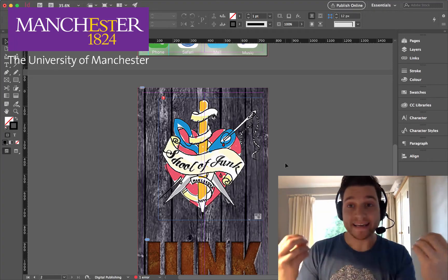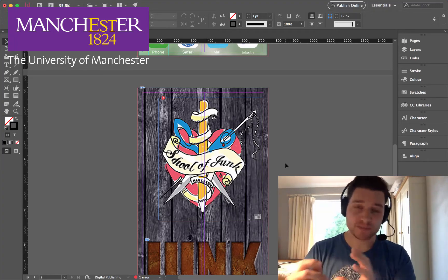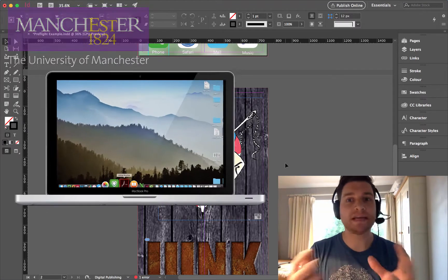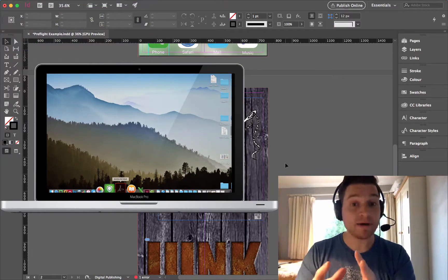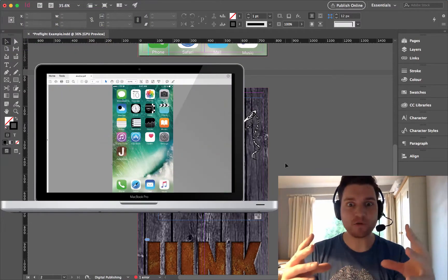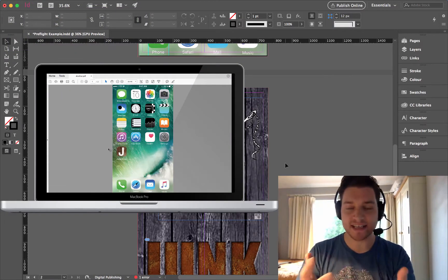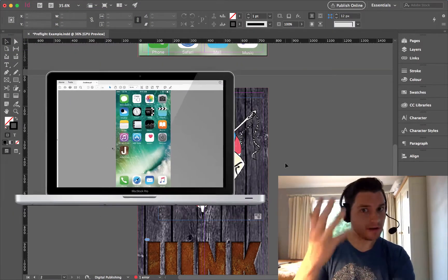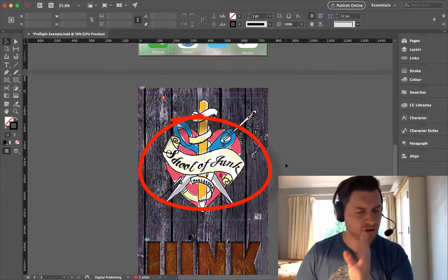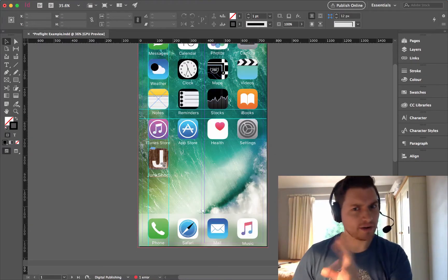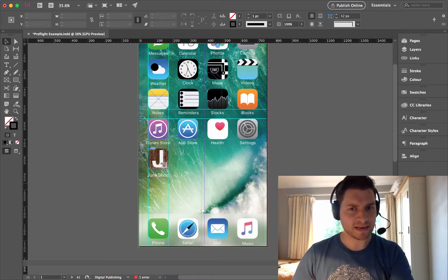Sometimes when you're in InDesign and you export your work, you look at your final PDF or EPUB and unfortunately there are pictures missing. There are things missing. You look at your InDesign file and you can see them, but they're not going out. So what's happening here?